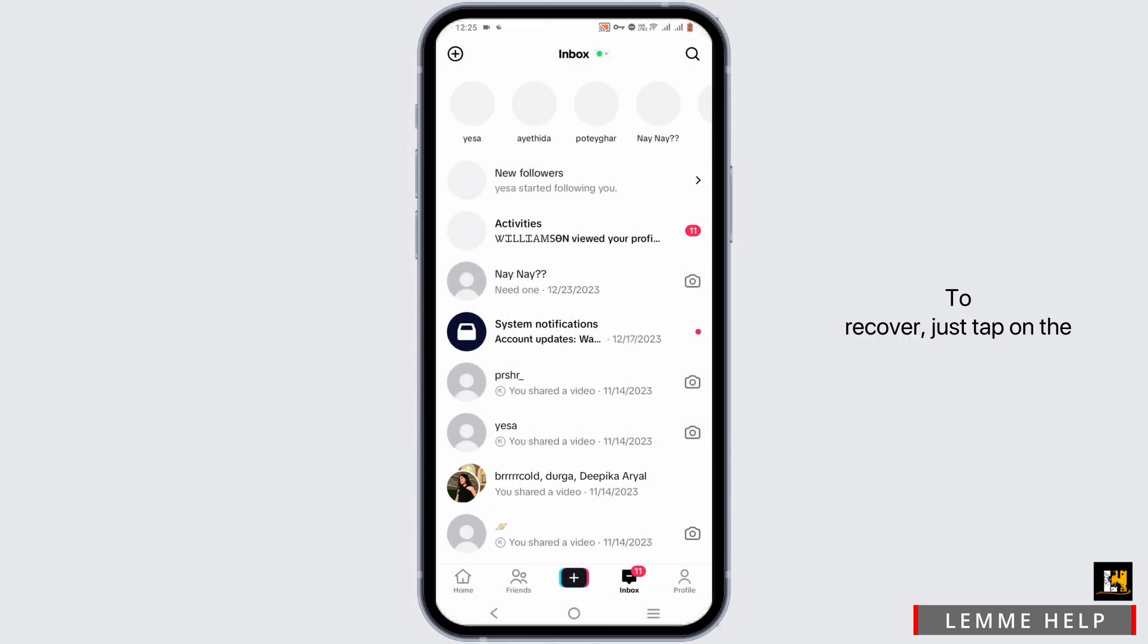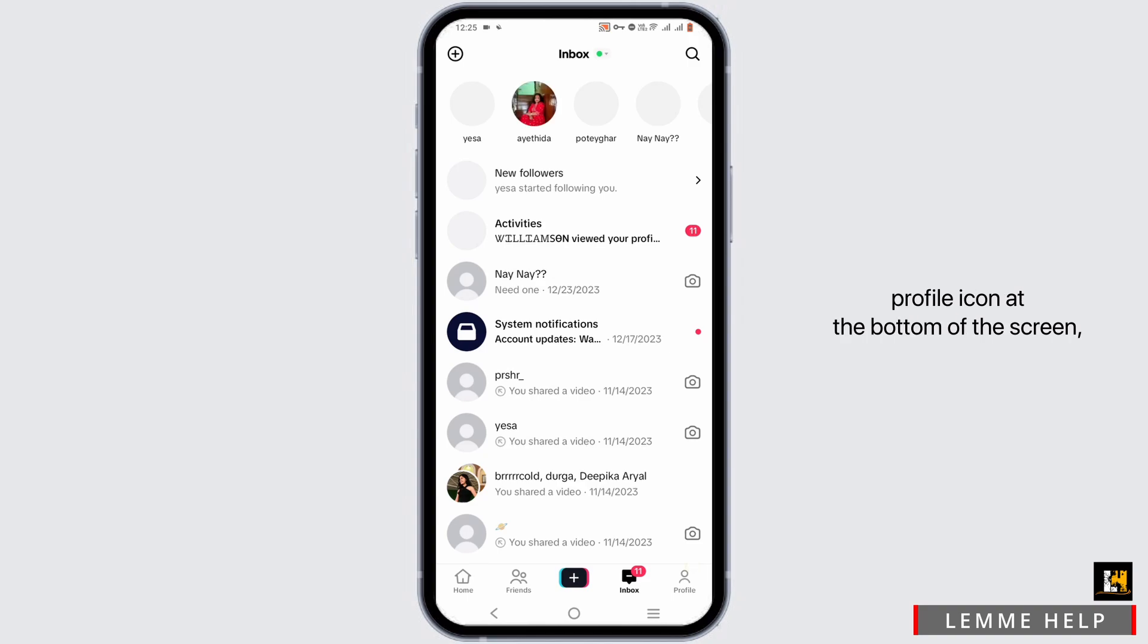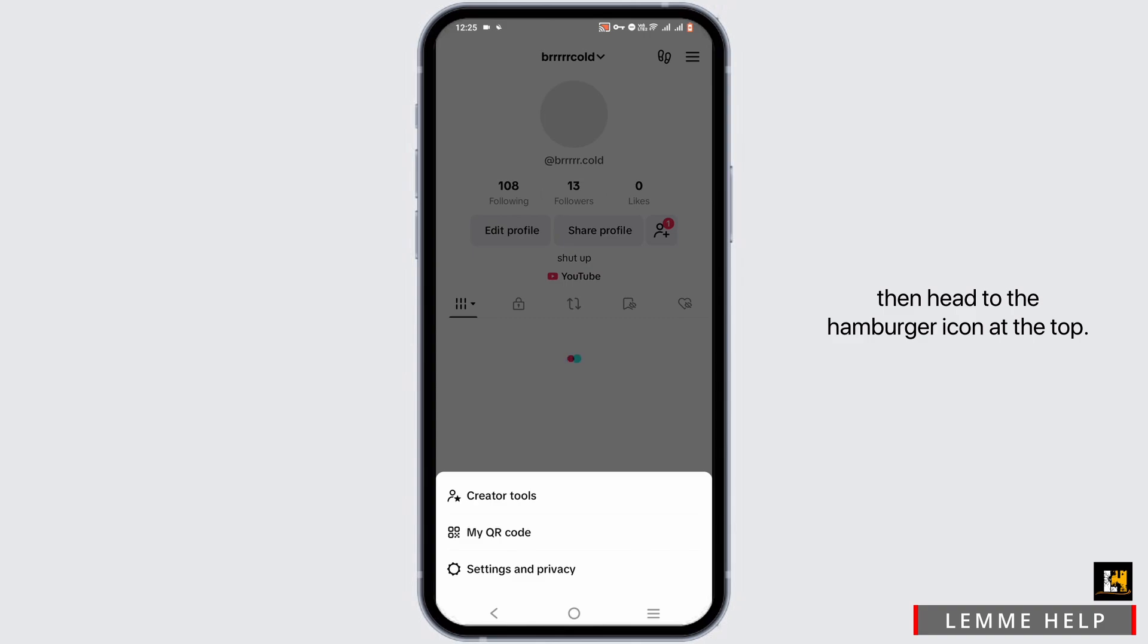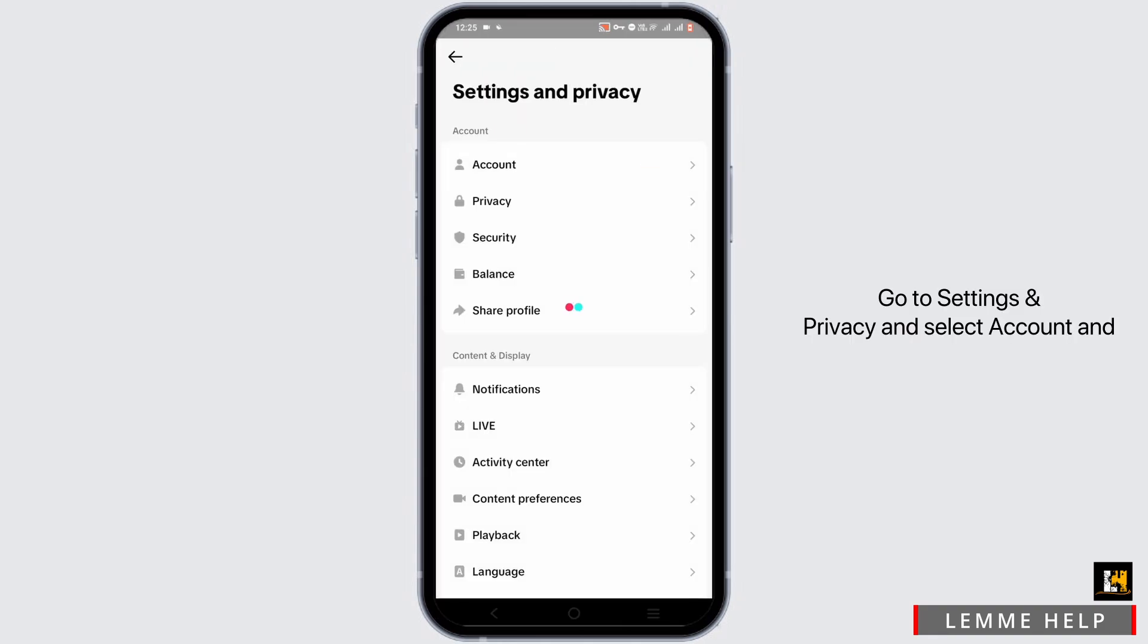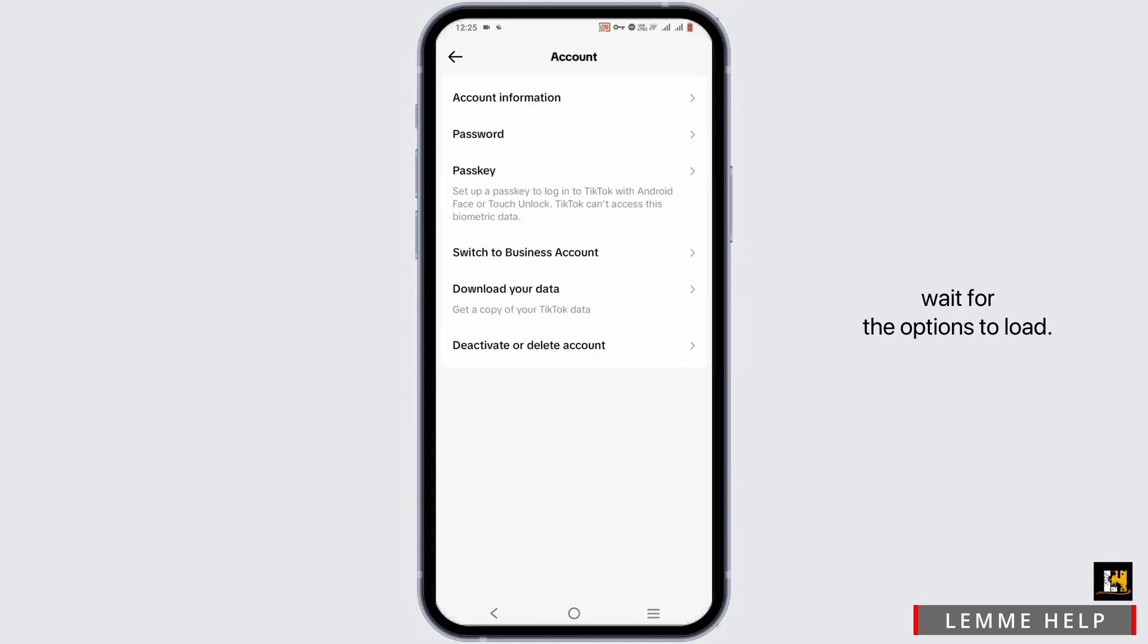To recover, just tap on the profile icon at the bottom of the screen then head to the hamburger icon at the top. Go to settings and privacy and select account and wait for the options to load.